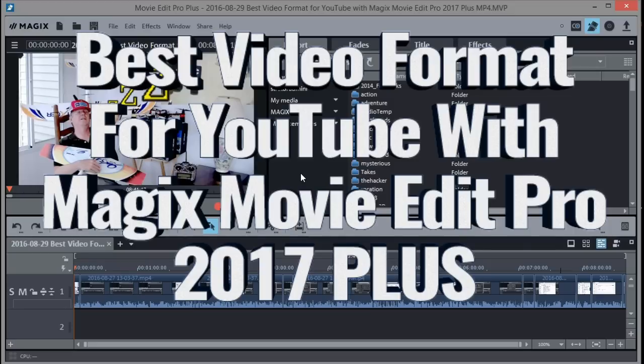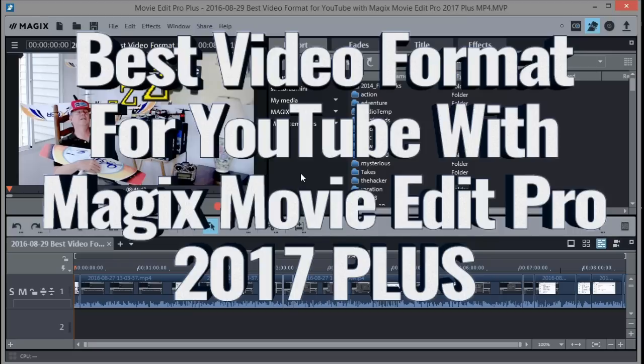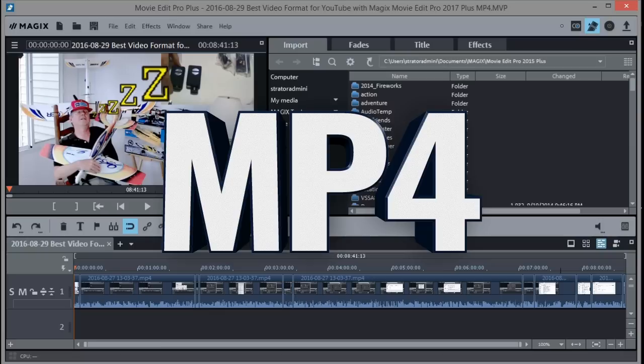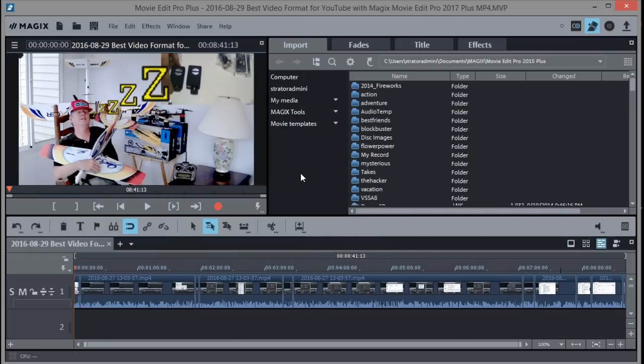There's a special format you can use that works best for YouTube, that makes sure the sound and video are aligned, there aren't too many artifacts, the video looks clear, and it keeps the file size small for easier upload. That format is MP4. I've done tutorials on previous versions, but now that 2017's come out, I want to do another one because this interface is slightly different.